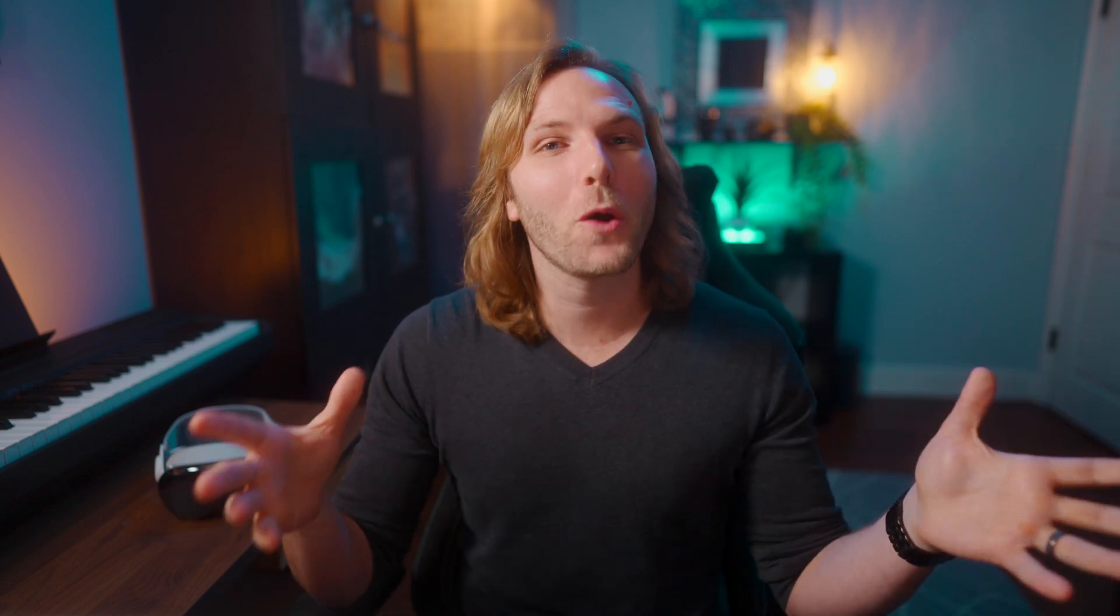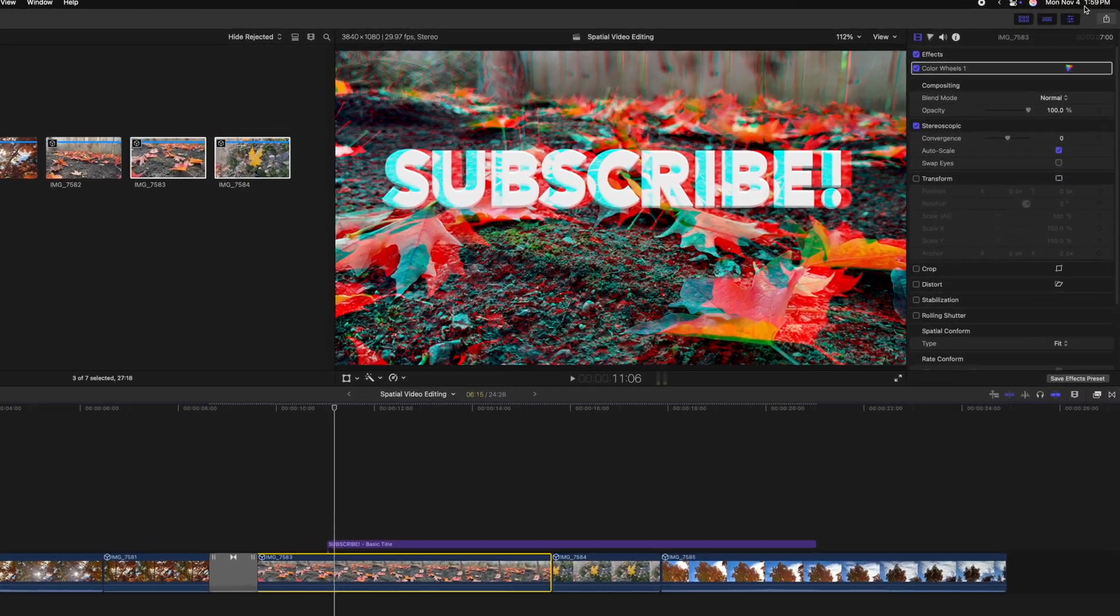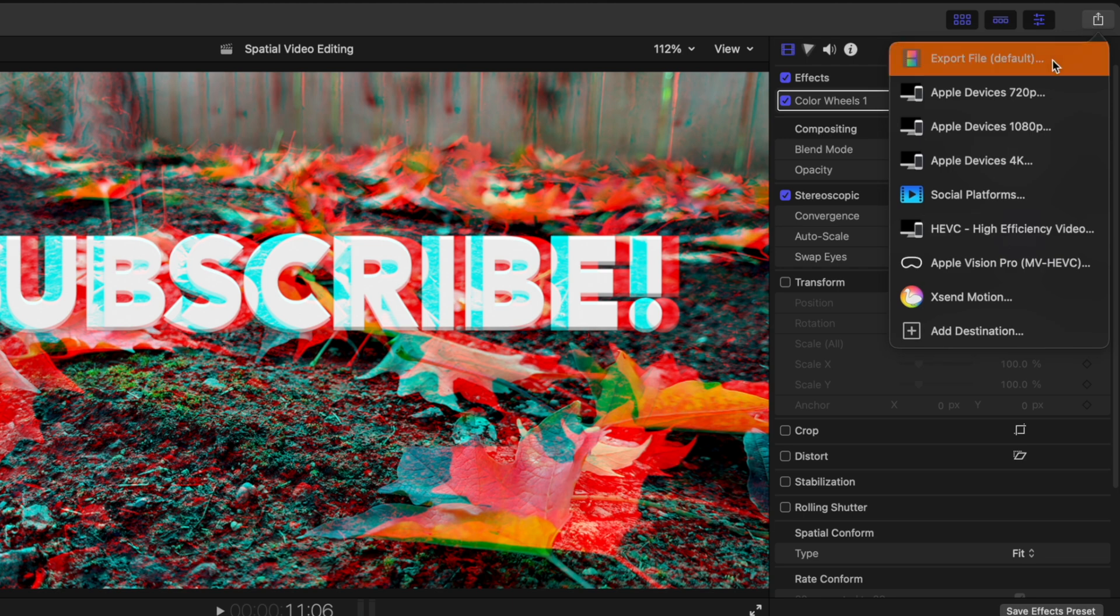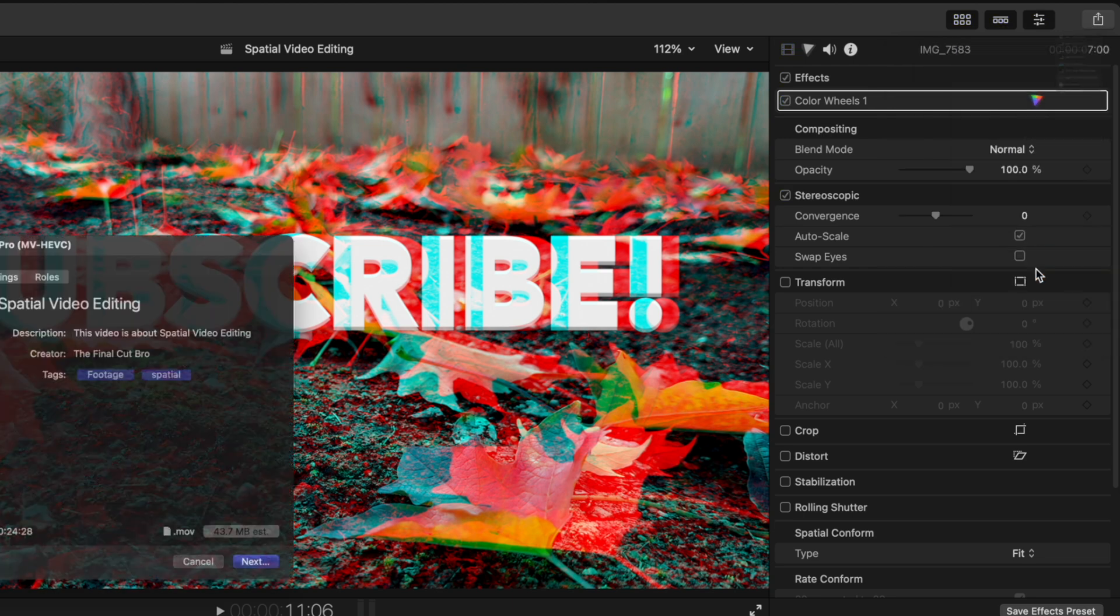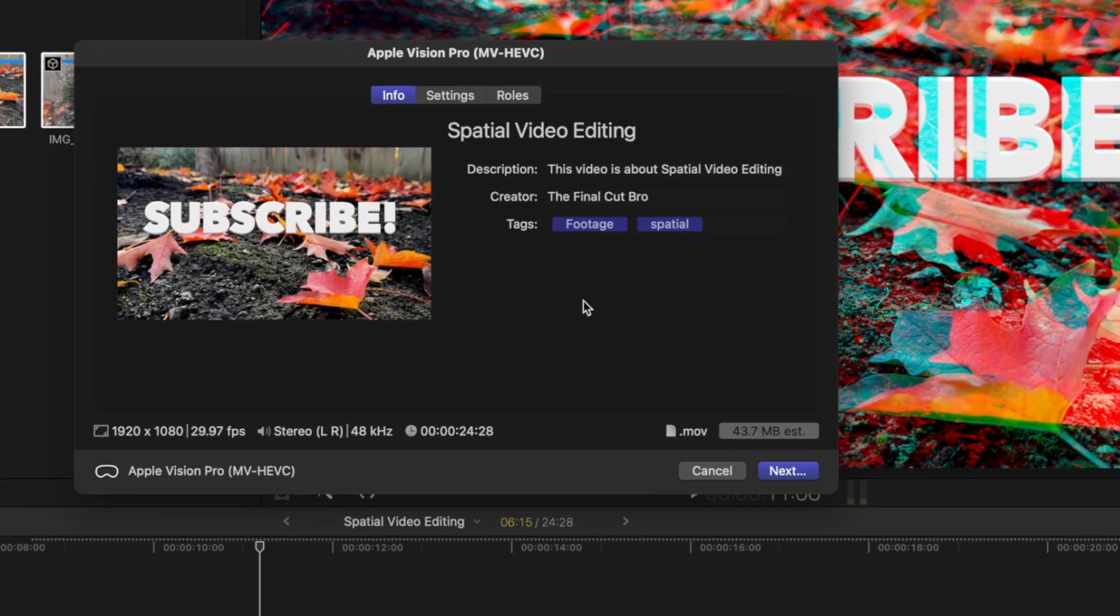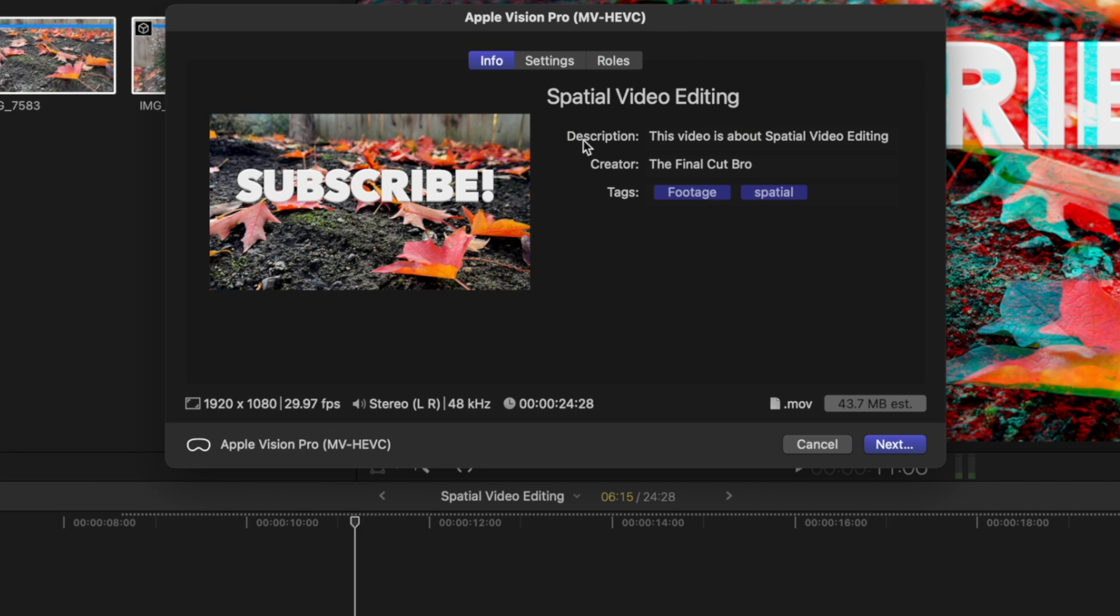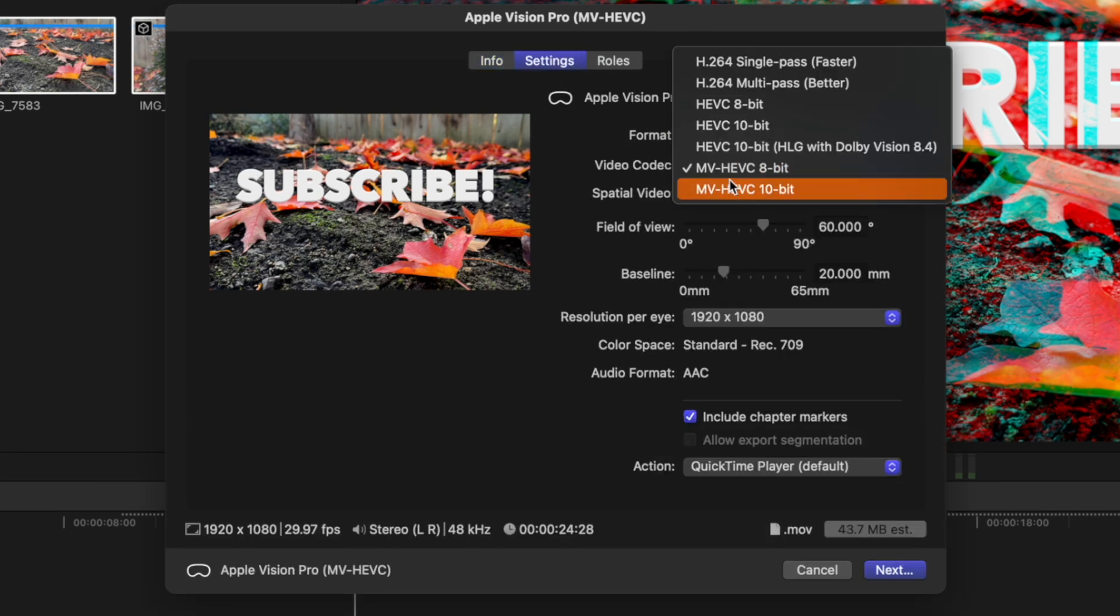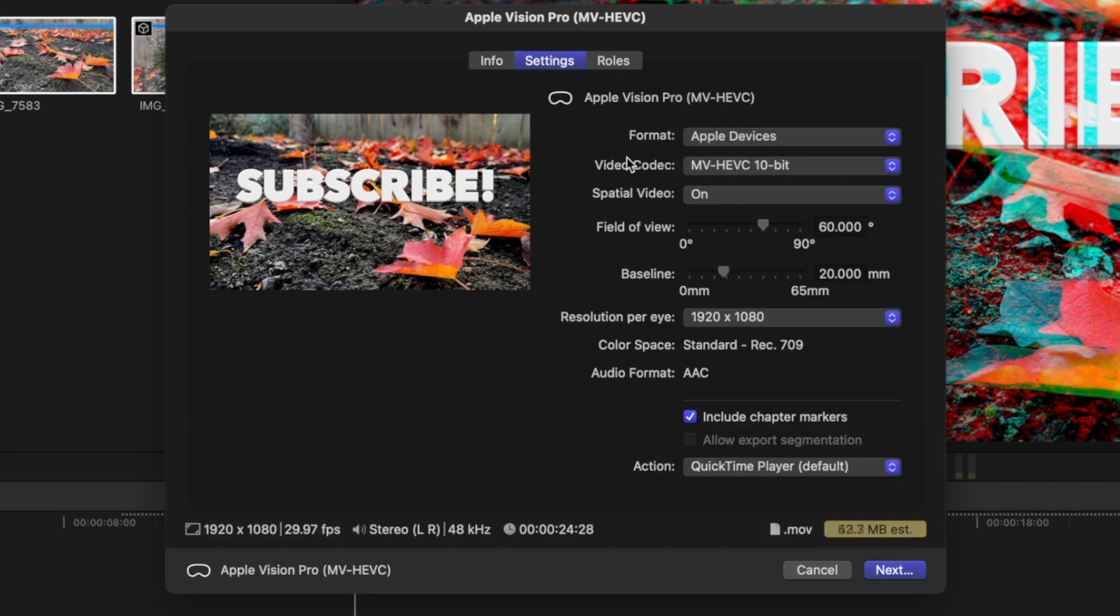So now it's time to export our master creation. How do we do so? You'll simply just go on up into your share menu and then go down to Apple Vision Pro MVHEVC. From there, we can jump into the settings. We could change the video codec to be 10-bit if we wanted to. Make sure that spatial video is turned on. You can adjust stuff like the field of view.